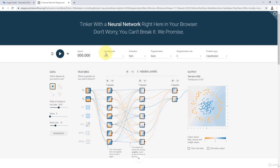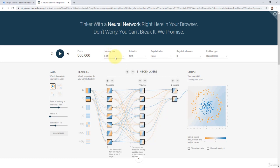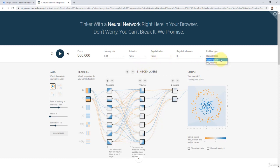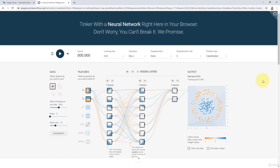You can see the learning rate, which is how aggressive you'd like to update the weights. Let's set it to 0.03. You can also see different activation functions — we only covered the basic step activation function before, but you can change it. RELU stands for Rectified Linear Units. You can also change the problem type to classification or regression — let's stick with classification. You can also change the regularization, which is a penalizing term to improve the generalization ability of the network.